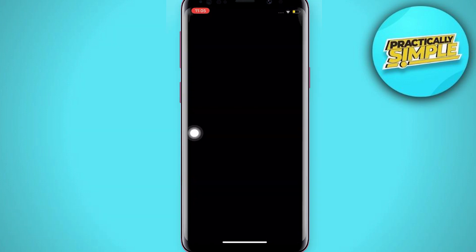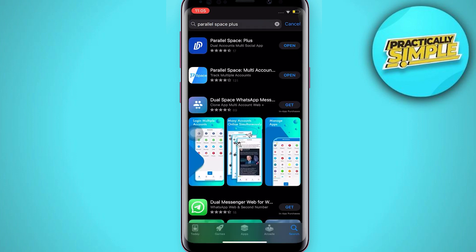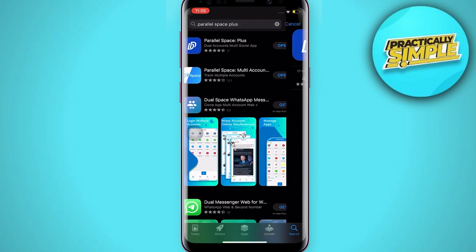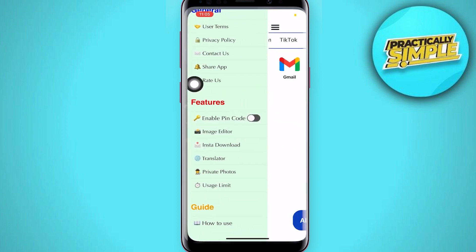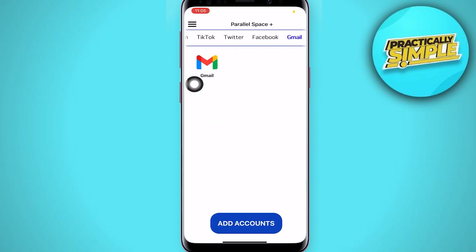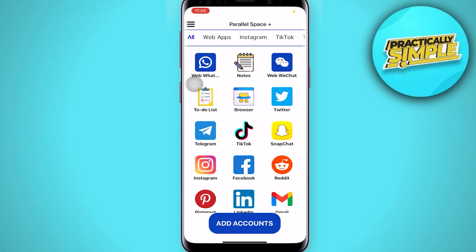Just go to your App Store or Play Store depending on your device. From here, search 'Parallel Space Plus', click on the first app, and then download it. I have it already so I just open it. From here you will see an option at the bottom that says 'Add Accounts' — just tap on that.